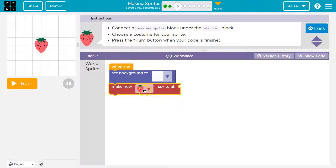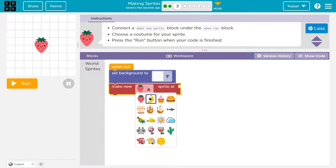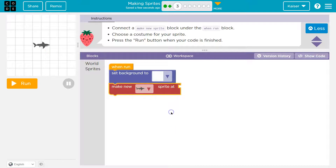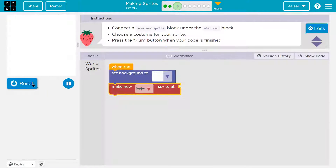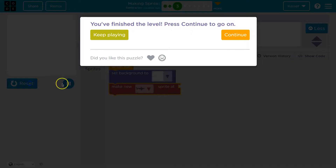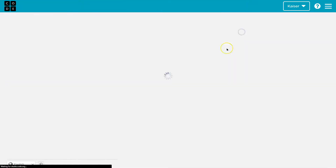Choose a costume — oh, I can choose. Shark it is. Hit run. Boom, sweet. Onward.